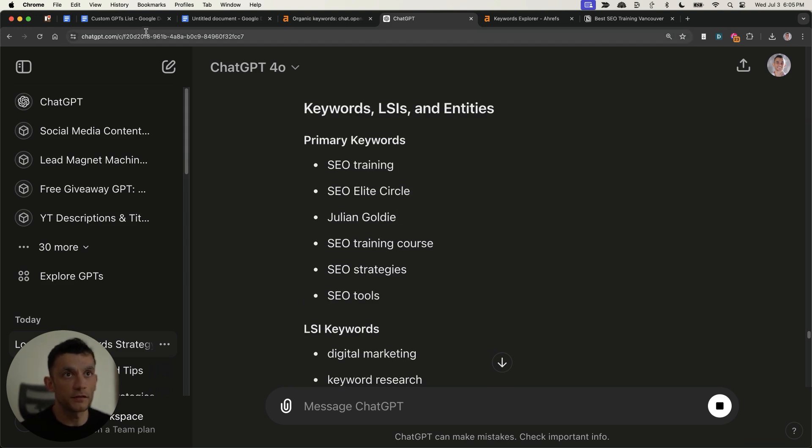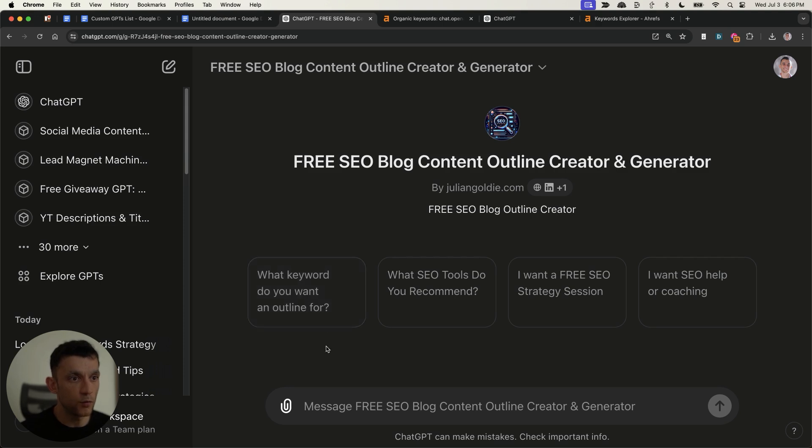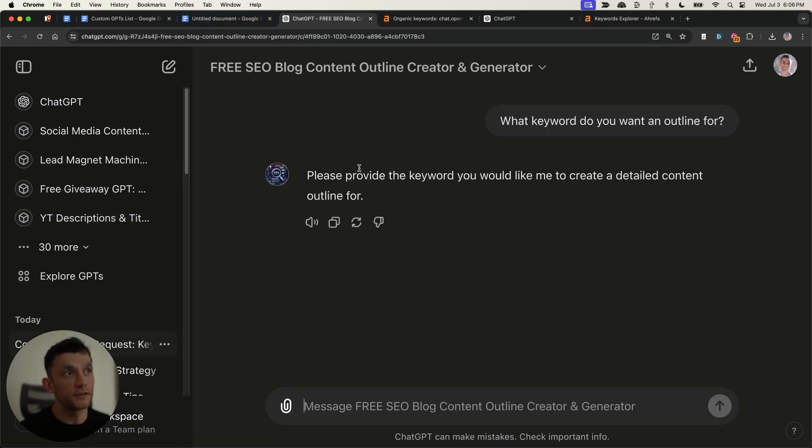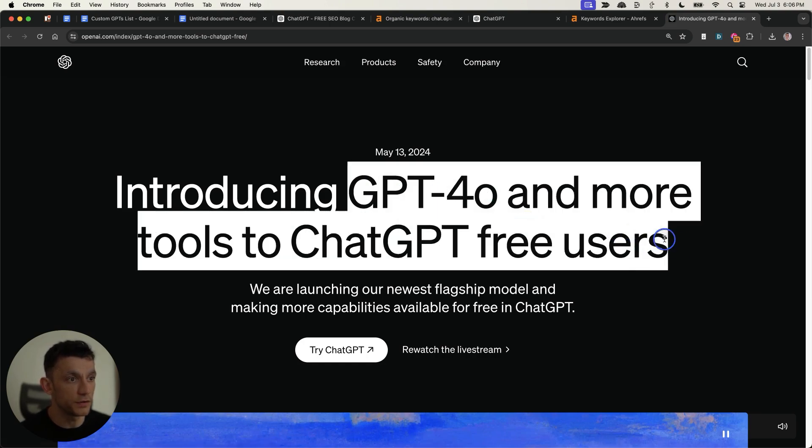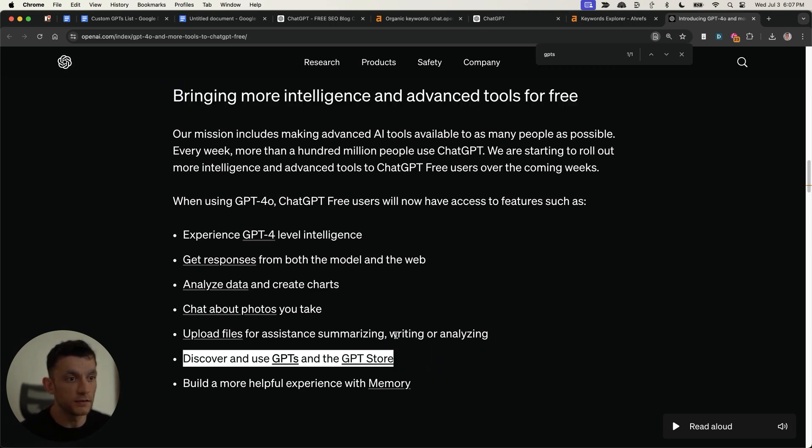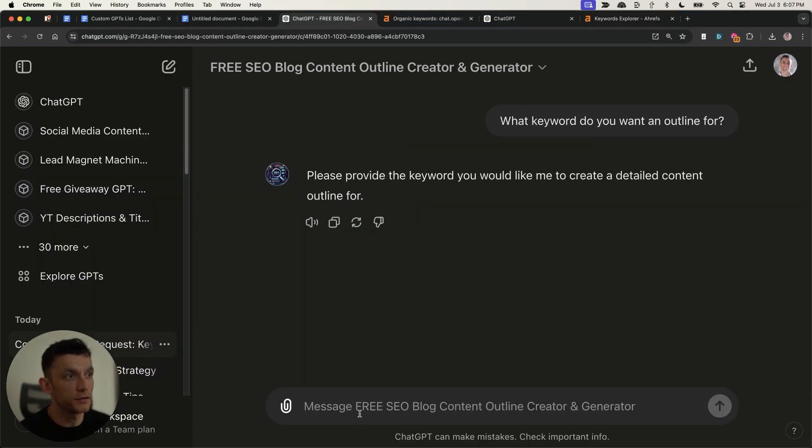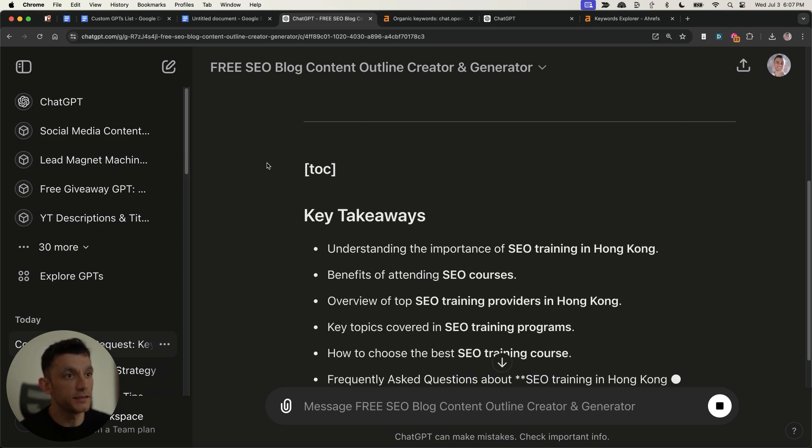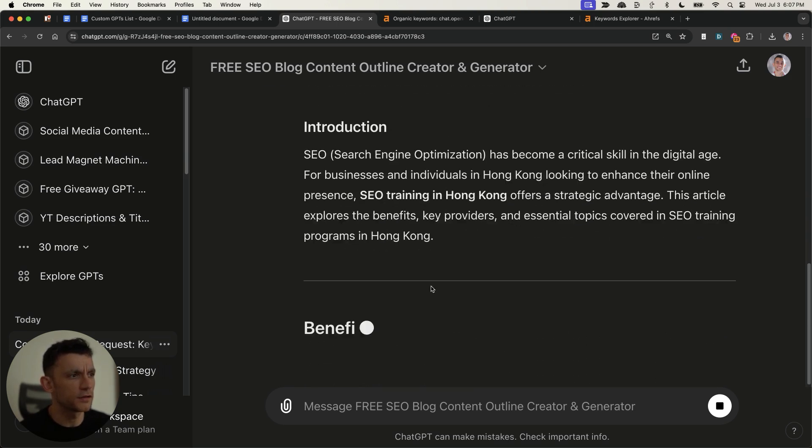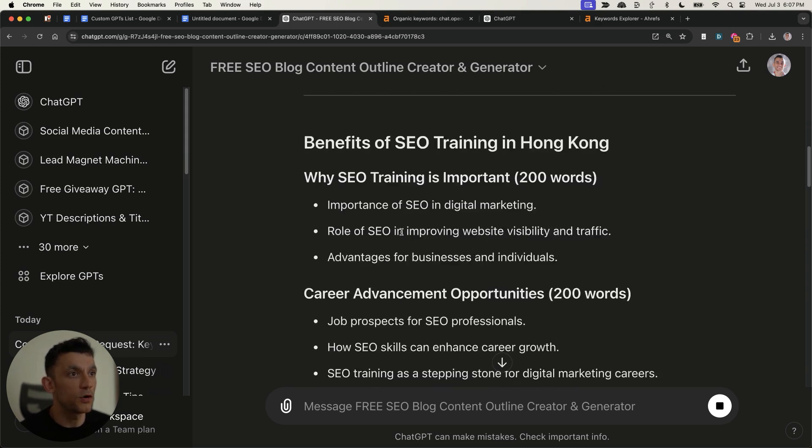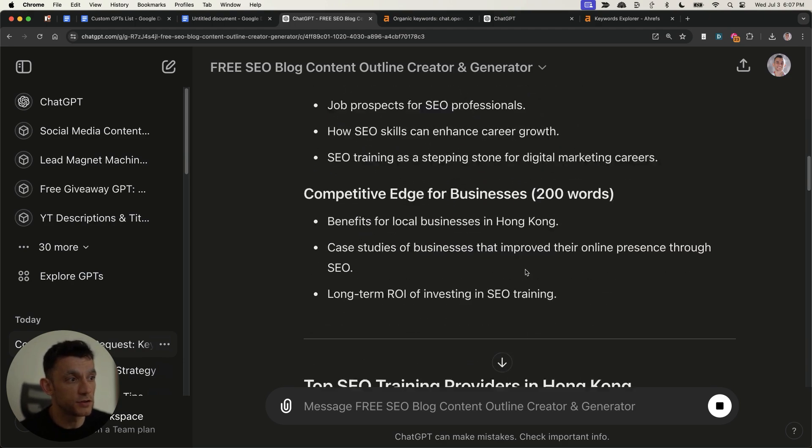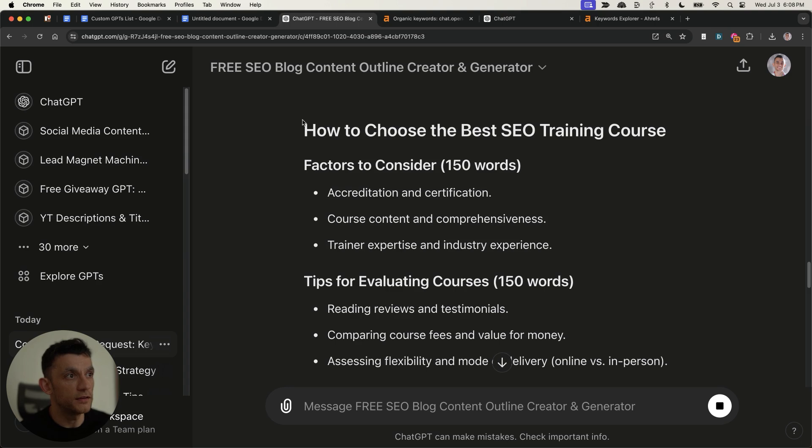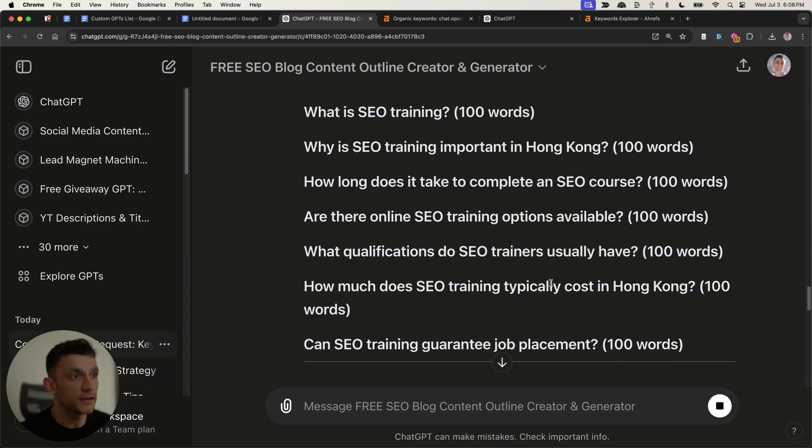Now, another way that you can actually automate this is you can use a tool like this content outline generator, and you can click the what keyword you want an outline for. And again, these custom GPTs are free to access now. So you can see ChatGPT 4.0 is free for users. And you can see that you can use GPTs in the GPT store, GPT store for free on ChatGPT. So this is all free to use. But what you can do right here is you can plug in your keywords. You can say, for example, SEO training in Hong Kong. And then with that custom GPT, it's actually going to give us examples, a content outline, as you can see right here, in terms of what you could write about and how you could write it, and how many words to include the new section to rank for that keyword. Pretty simple and easy to use.